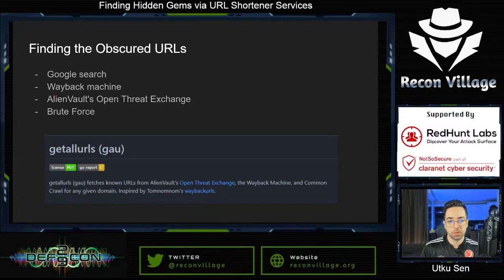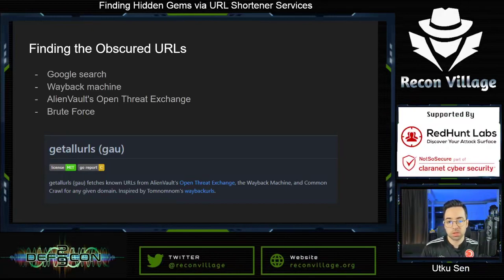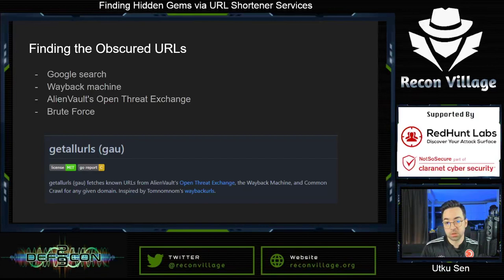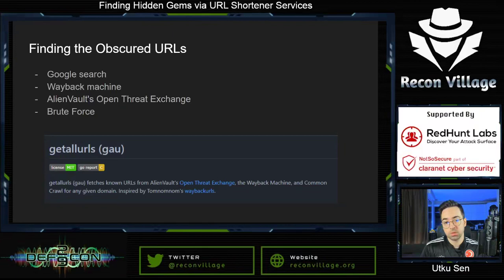When you visit or share a URL, it's logged in different places. For example, if you didn't make a restriction with a robots.txt file, Google's search engine may index your pages, and an attacker would be able to find it with a basic search. Also, Archive.org's Wayback Machine saves everything in its database — you can query it to find sensitive URLs. Another source is AlienVault's Open Threat Exchange service, which also caches lots of different URLs for threat intelligence purposes, but you can take advantage of it by searching for sensitive URLs.